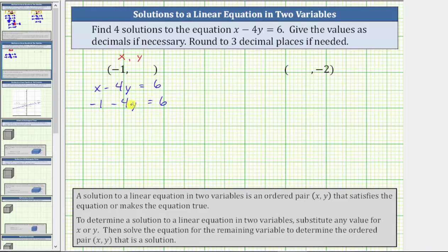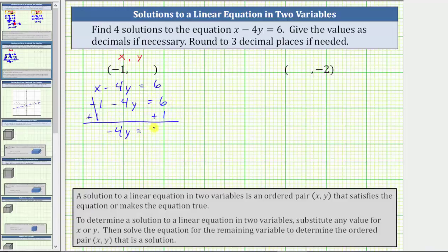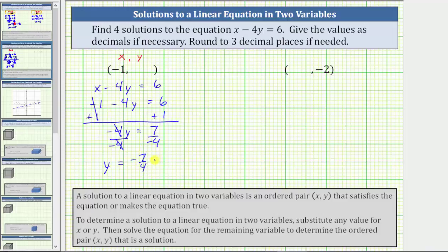To solve this equation, we first isolate the variable term by adding one to both sides to undo negative one. Simplifying, negative one plus one is zero. We have negative four y equals seven. Negative four times y means we divide both sides by negative four to solve for y. Negative four divided by negative four simplifies to one, giving us y equals negative seven fourths, which does not simplify. Expressed as a decimal, negative seven divided by four equals negative one point seven five. This gives us the ordered pair negative one comma negative one point seven five, which is a solution.